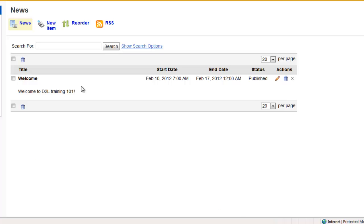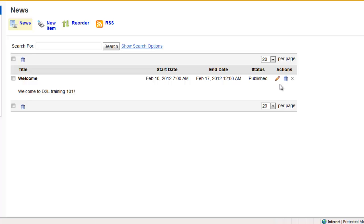On this news item page, it will list all of your news items as well as the start and end dates and whether that news item has been published or not. You also have the availability to edit and delete news items from here.